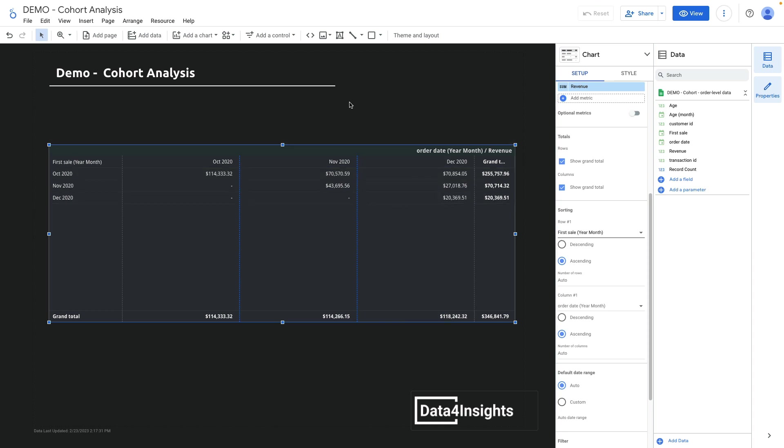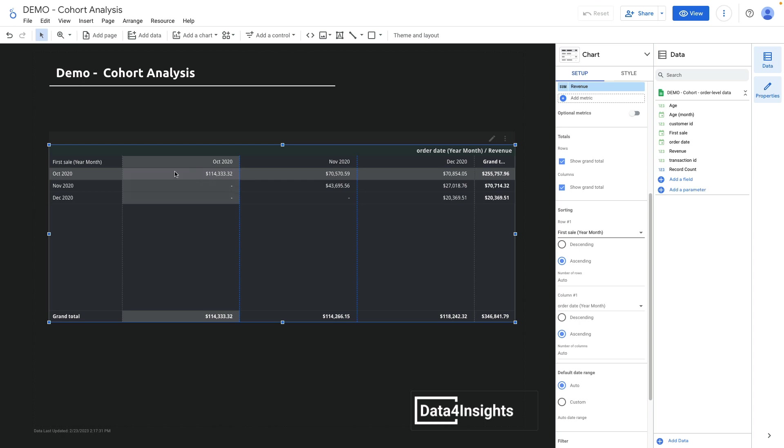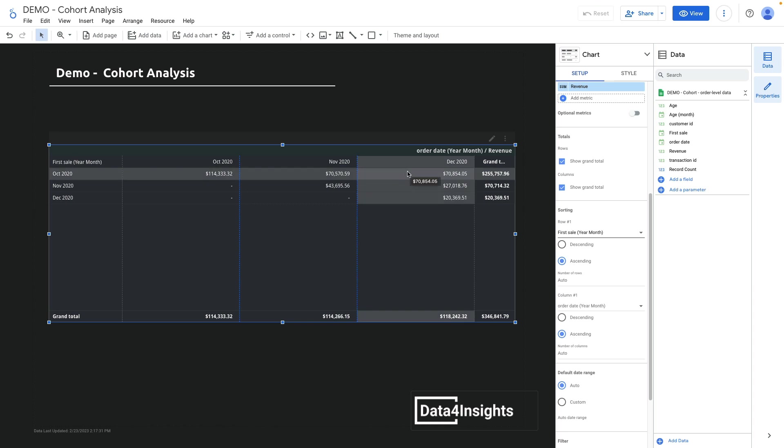So how to read this table? If we check October 2020 data, we'll see that our customers bought for almost $114,000. The same cohort that we acquired in October 2020 generated $70,000 in November and also $70,000 in December.